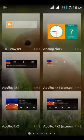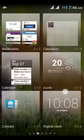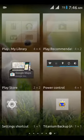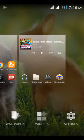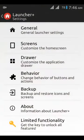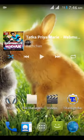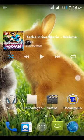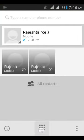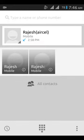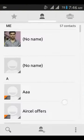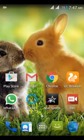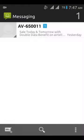Here are all widgets. Here is Launcher Plus settings. Here is a dialer, lock, all contacts, messaging app.